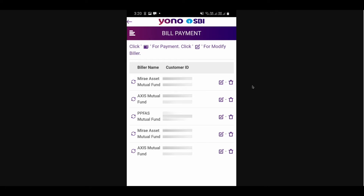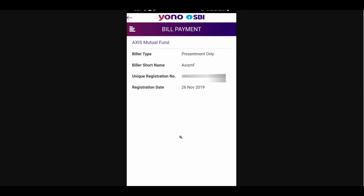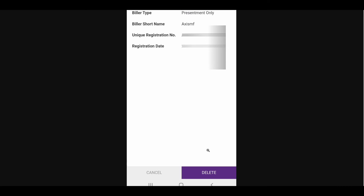When you click on 'My Billers', you can see all the existing billers. To delete a biller, click on the delete icon of any biller. For example, if you want to delete the biller for Axis Mutual Fund, click on the delete option. A page will open showing all the biller details. When you scroll down, you will see the delete option. Click on it and the biller will be deleted, and no transactions will be made to that biller after deletion.